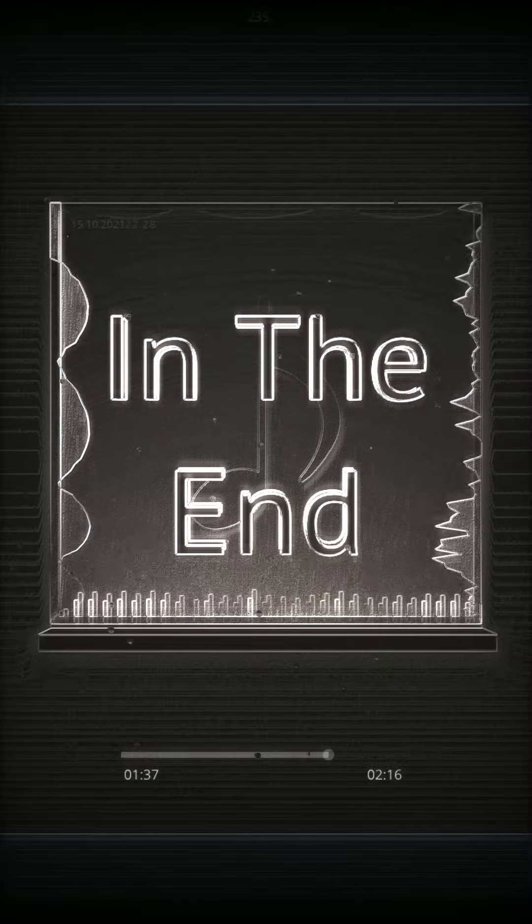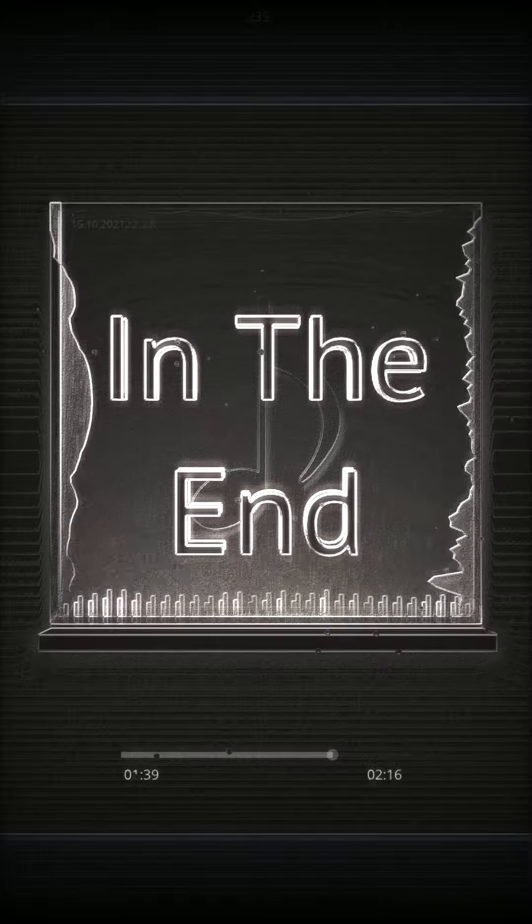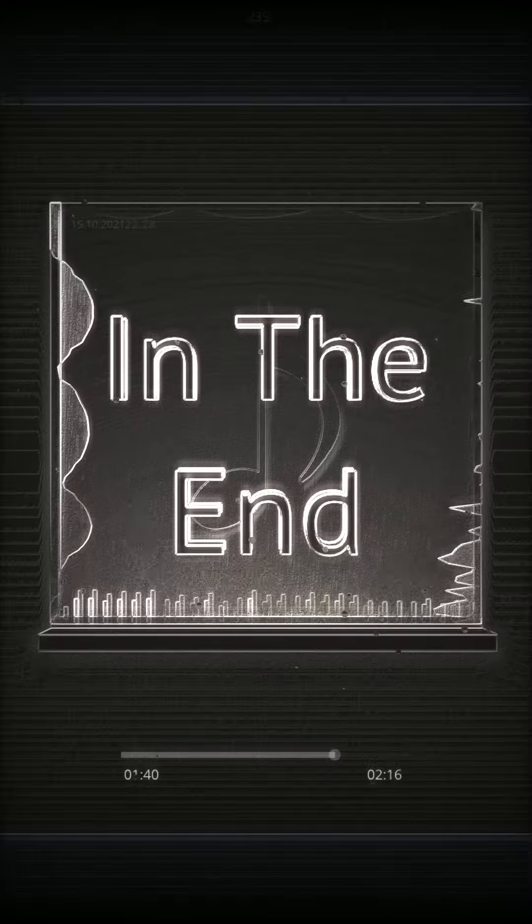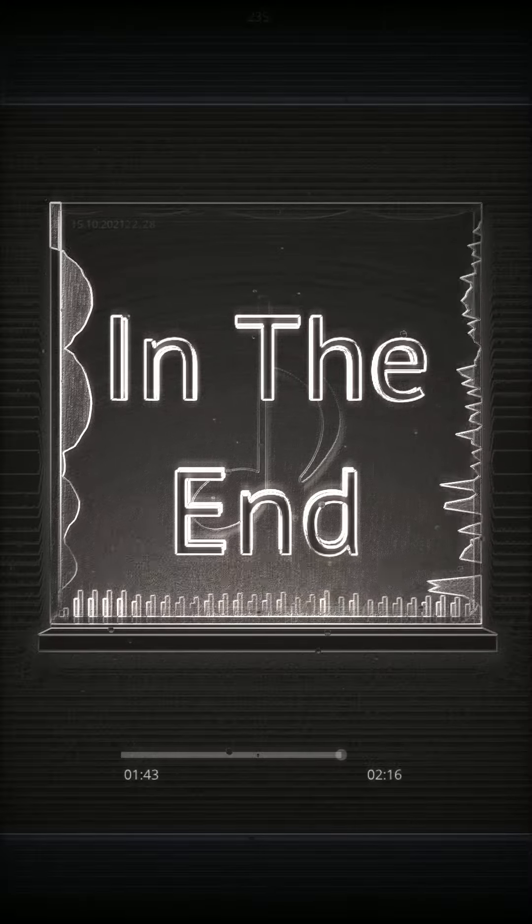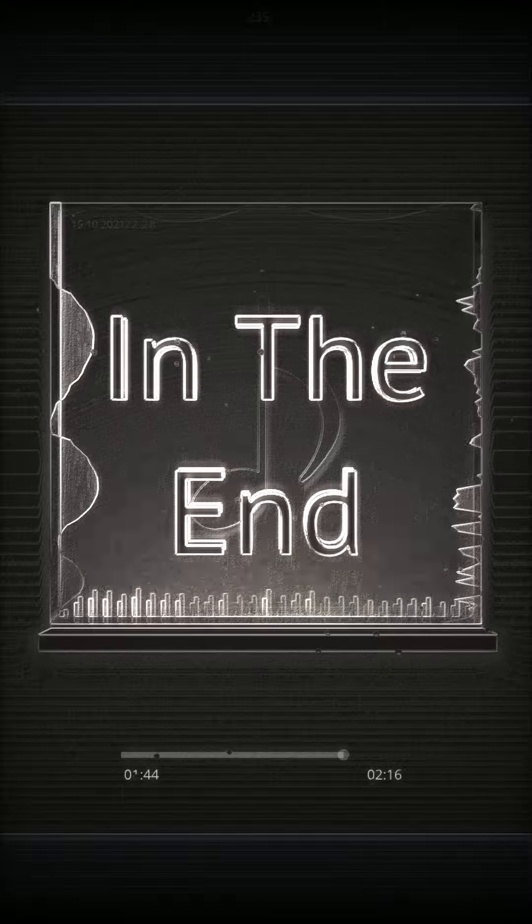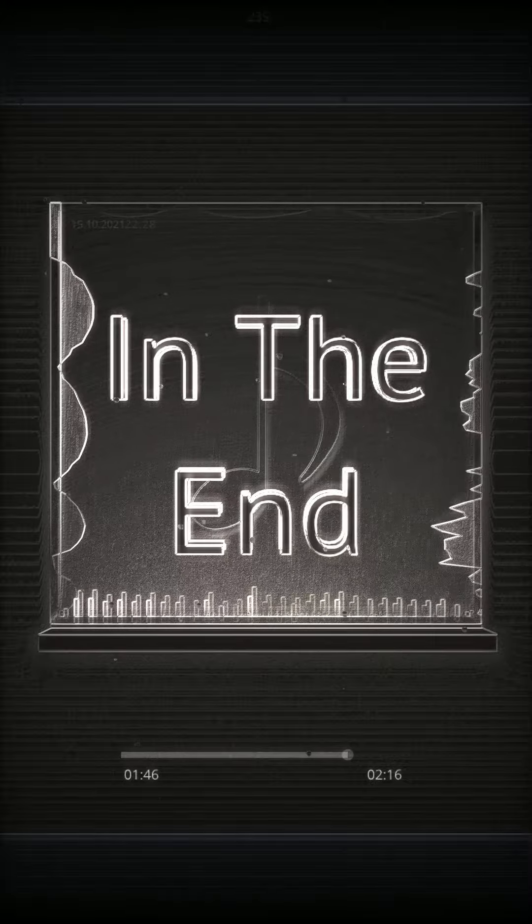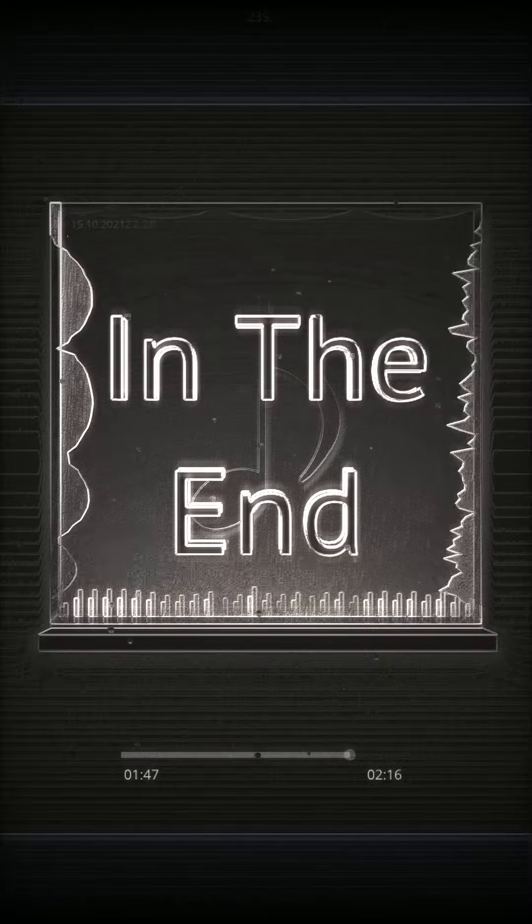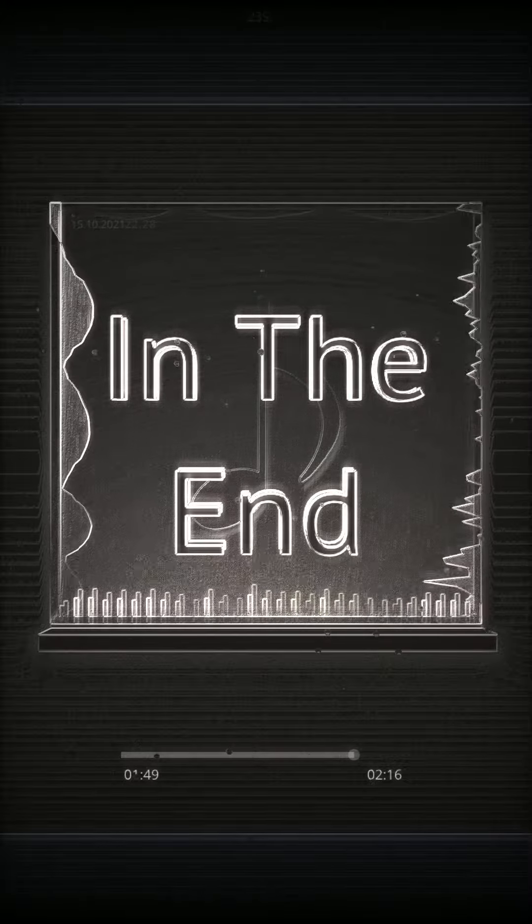But in the end, it doesn't even matter, I had to fall to lose it all, but in the end, it doesn't even matter.